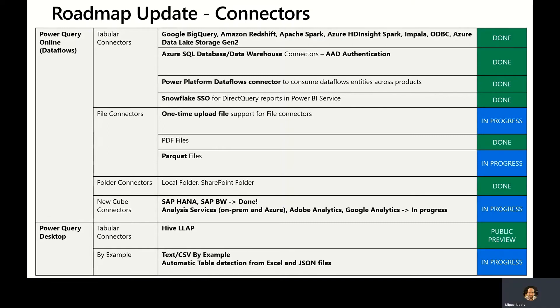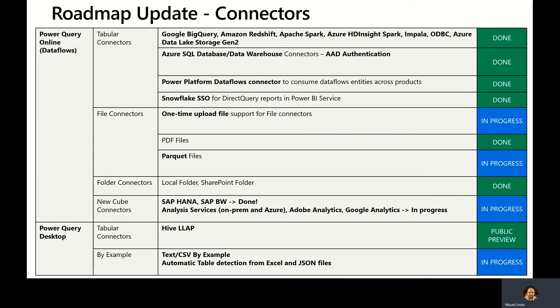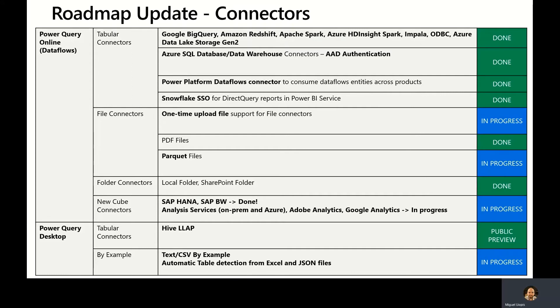We're currently working towards providing a capability to do a one-time upload file support for file connectors within Power Query Online to remove friction from having to install an on-premises data gateway for simple scenarios. We're also working on a parquet files connector. You may have noticed it's already available in some of the demos you saw from Ben and it shows up inside dataflows in Power Apps. We're working towards rolling out that same connector inside Power BI dataflows as well as eventually Power BI Desktop.